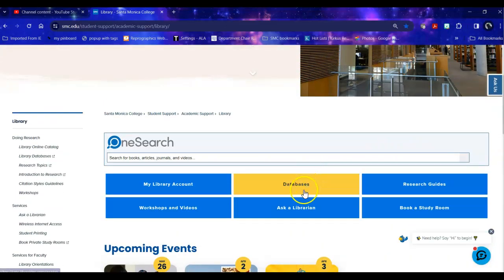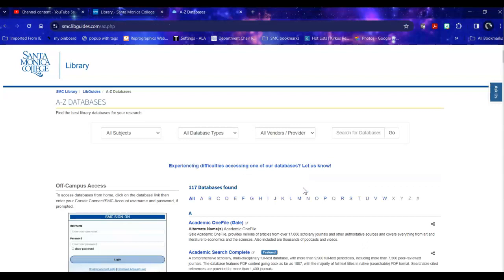So today we're going to do a database search specifically in this case on a current event having to do with media, and the topic that I'm using is artificial intelligence and how it impacts the production of animation or animated films.